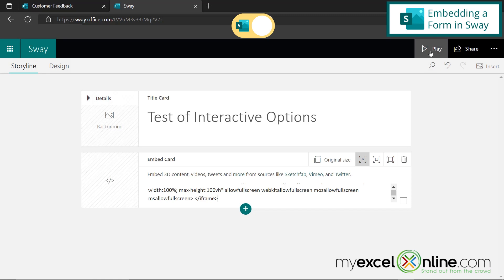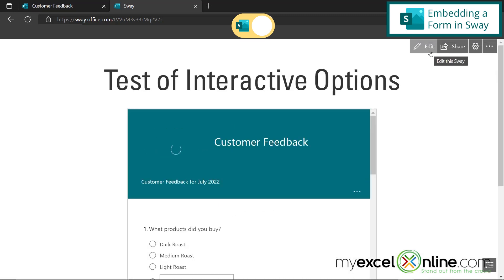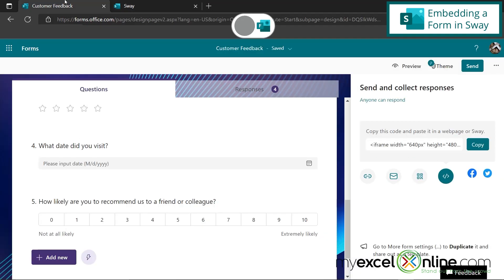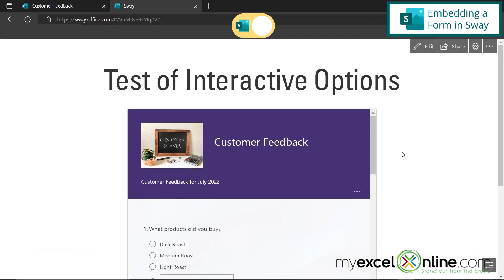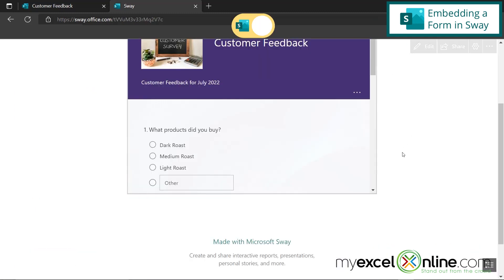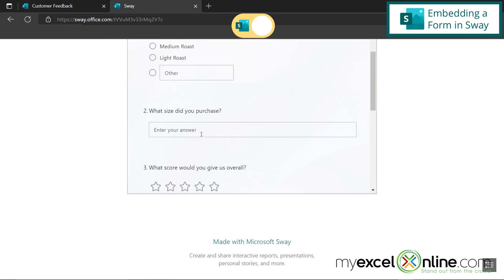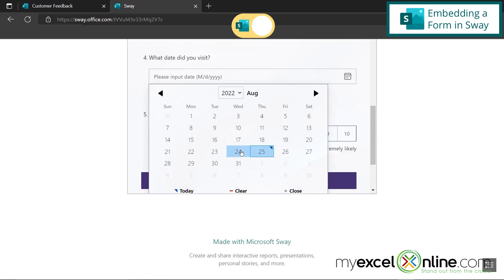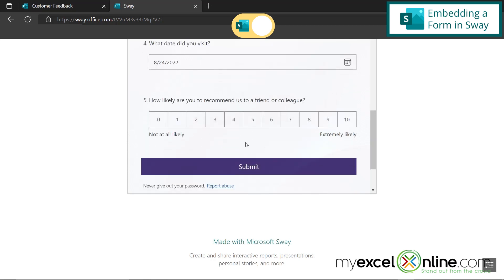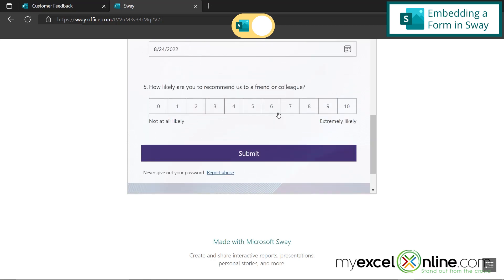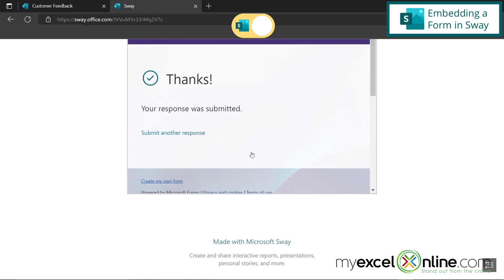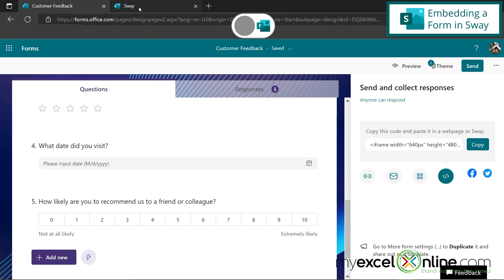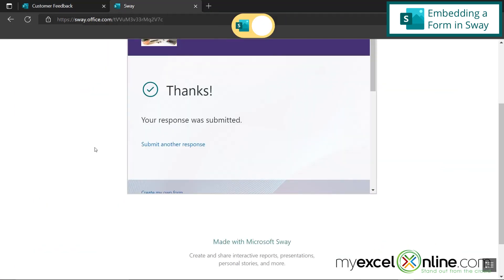And so now, if I go to play my Sway, you can see my form is embedded here. I'm going to flip back to forms for one minute just so you can see that I have four responses here. But back on my Sway, if I were to go down here and take my survey, and give them a five star rating, say I went there yesterday, and I'll give them a seven on their net promoter score and hit submit. If I go back to Microsoft forms, you can now see that I have five responses, and that response has been recorded. So that is one of the interactive functions that you can do inside Microsoft Sway.